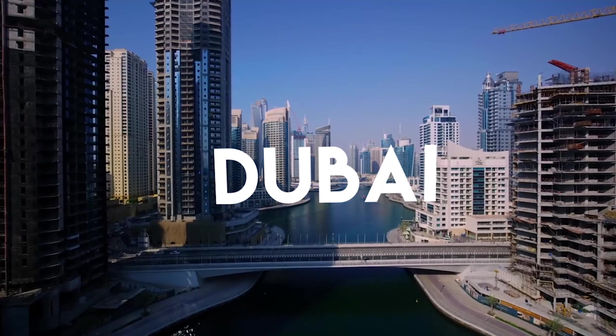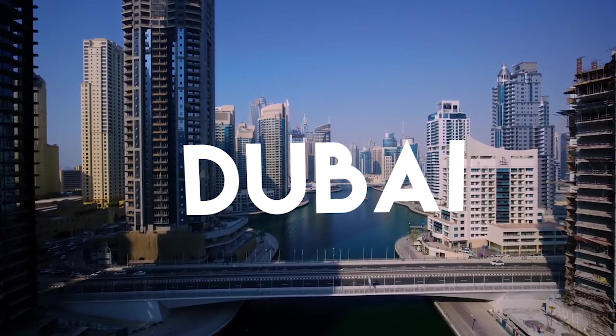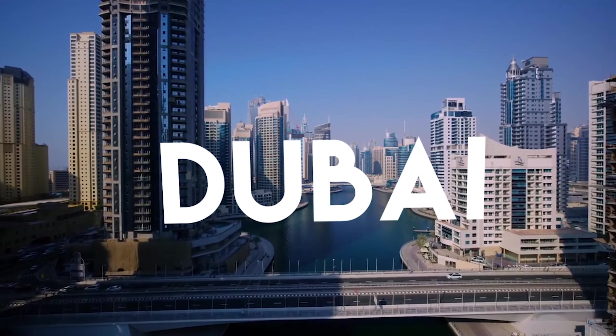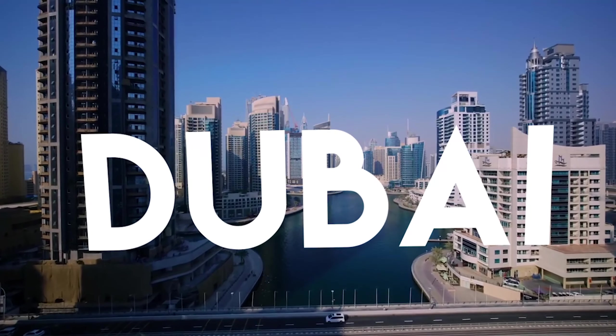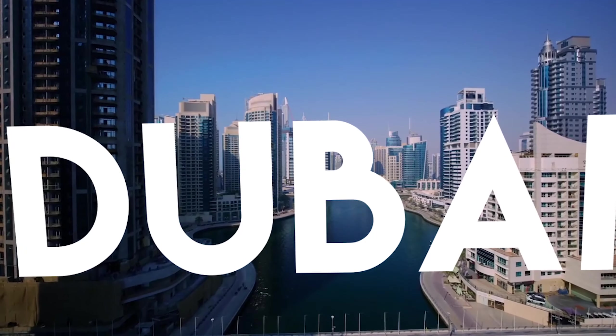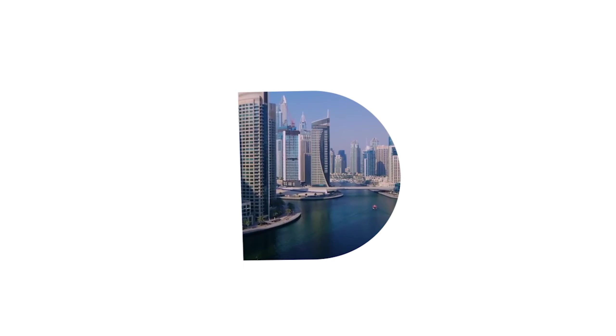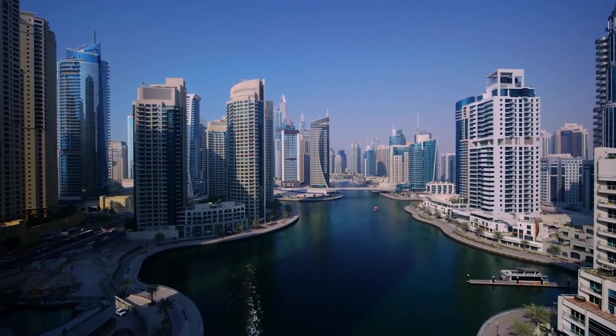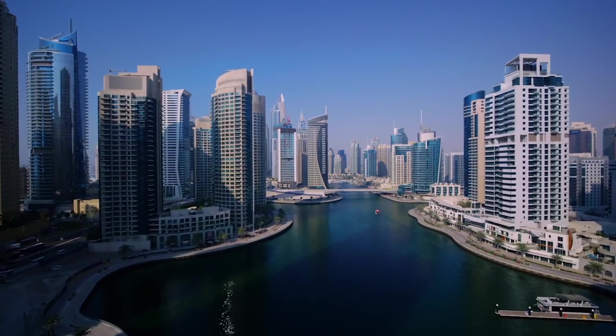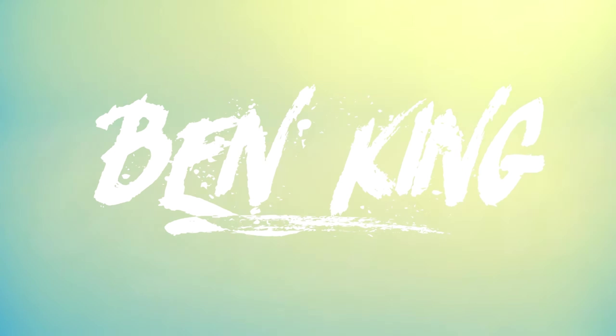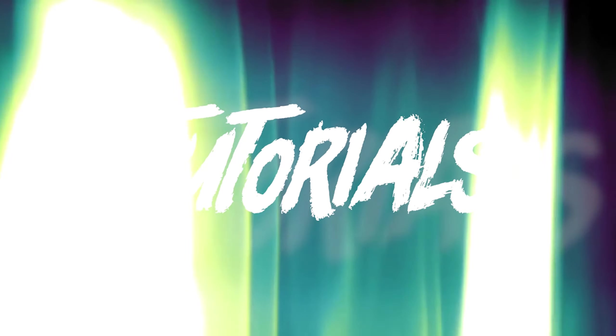So there you have it guys. That's how you do a text flyover effect in After Effects. If you enjoyed this tutorial and found it helpful, let me know in the comments and give it a thumbs up. And if you want to see more tutorials like this, make sure you hit subscribe and turn on notifications. Thanks again guys, and I'll see you in the next tutorial.